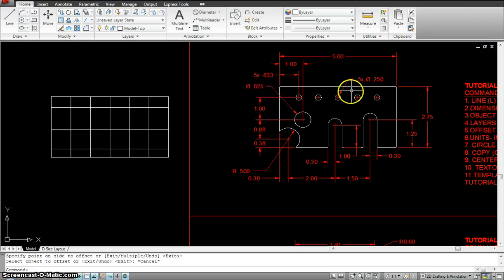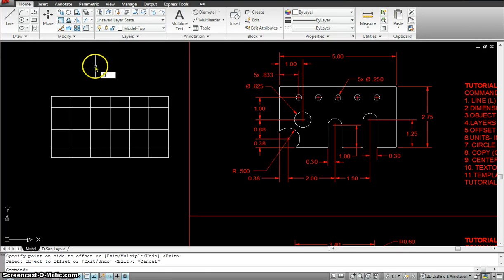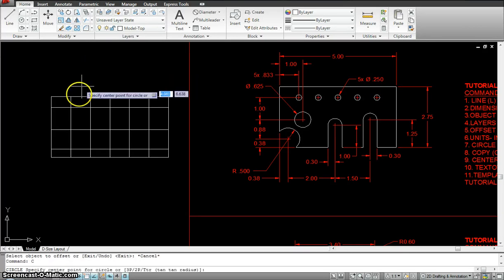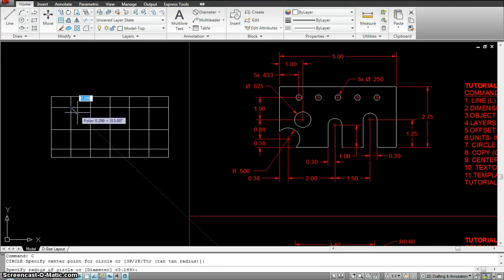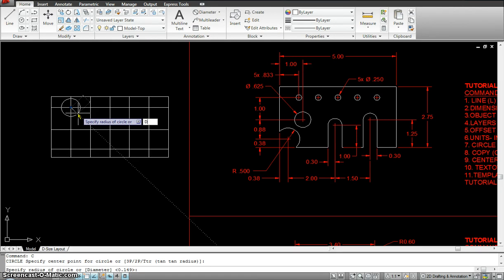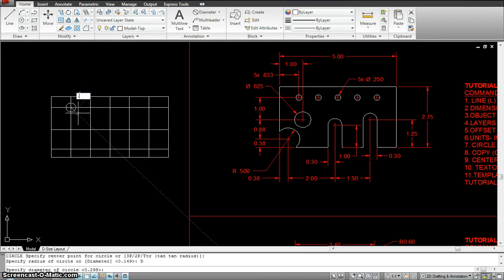Now, the diameter of this small circle is 0.25. So, I go circle, enter, starting right there. Don't forget to hit D for diameter, enter, 0.25.